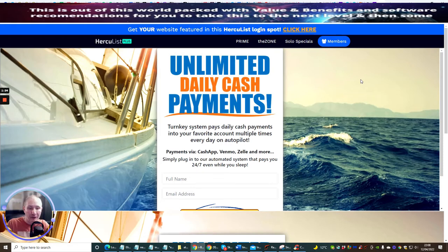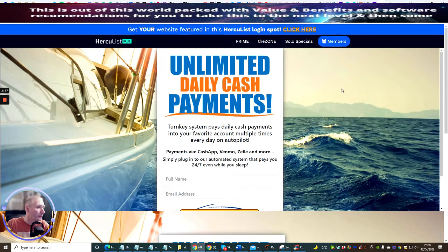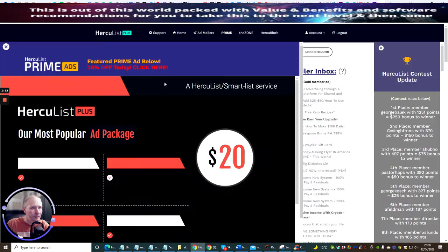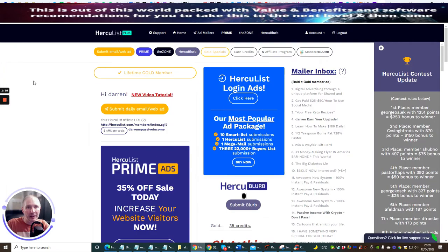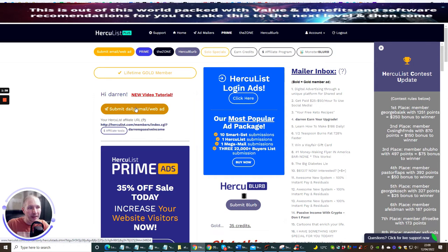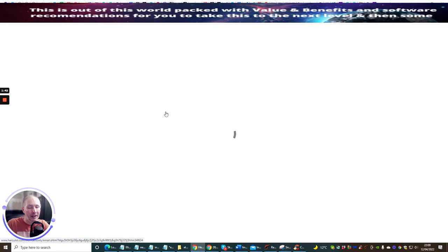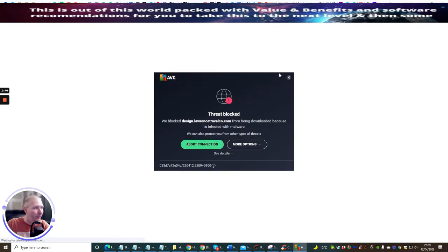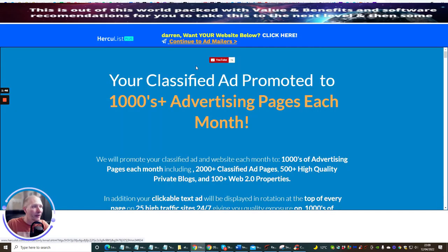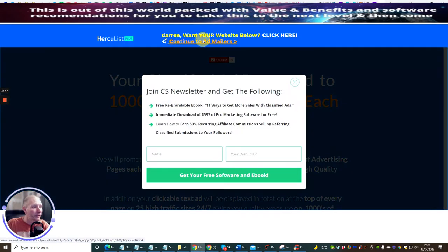Now we're going to go to members and then basically we just need to click off this. You want to go to submit daily email web. It normally comes up with another page, but you just need to click off that, get rid of that, and we go back to continue add mailer.